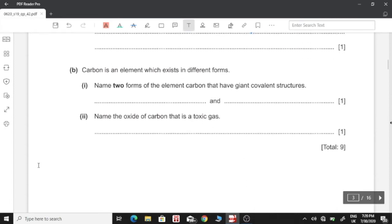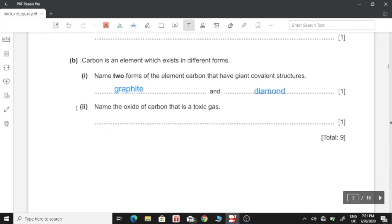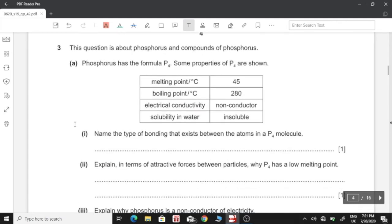Carbon is an element which exists in different forms. The two forms of carbon that have a giant covalent structure are graphite and diamond — these are forms of carbon, not compounds, because they only contain carbon atoms. Two: Name the oxide of carbon that is a toxic gas. This is carbon monoxide, since it binds onto the hemoglobin in the blood and causes toxicity.